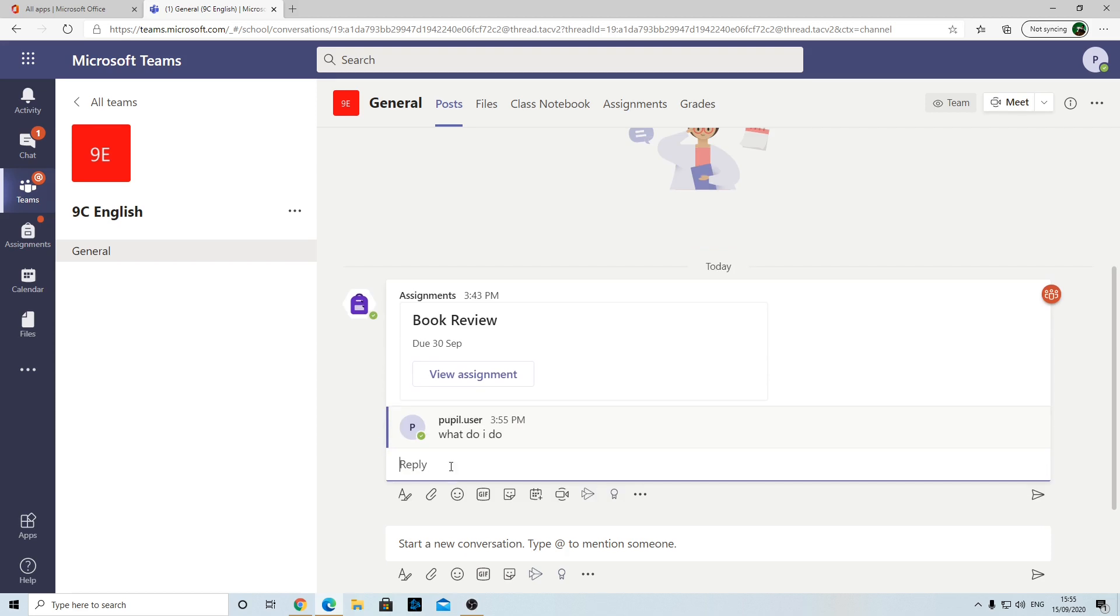I absolutely hate that question as a teacher. That doesn't tell me anything. That's not specific enough. You're going to ask a question, ask a proper question. Say, you know, ask a proper question like 'do I complete the review on this term's book or last term's book?' Now that's a proper question. So be specific with your questions.